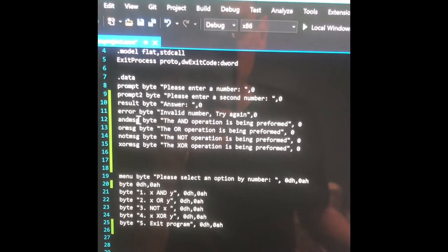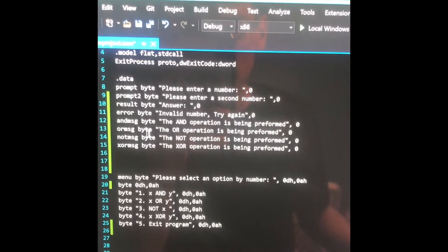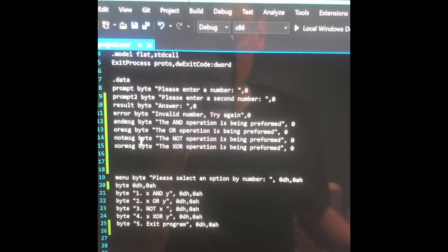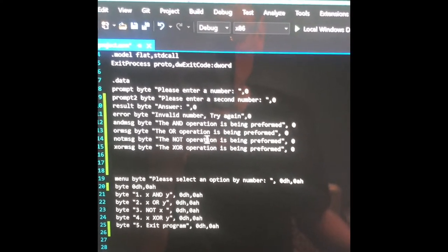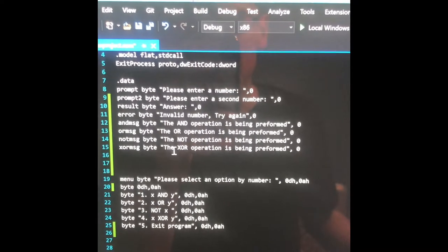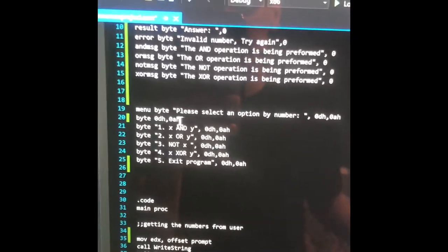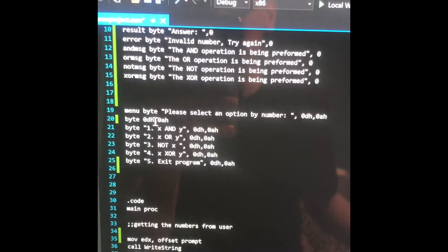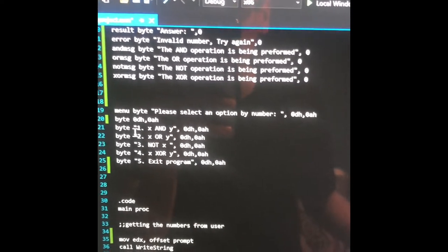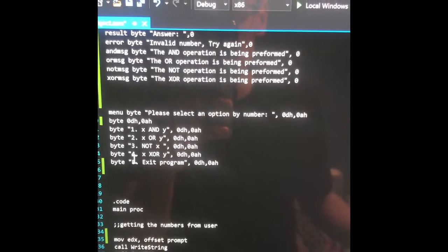The AND message: the AND operation is being performed. The OR message: the OR operation is being performed. The NOT message: the NOT operation is being performed. And the XOR message: the XOR operation is being performed. And then here's the actual menu: please select one of the options by number — one, two, three, four, five.